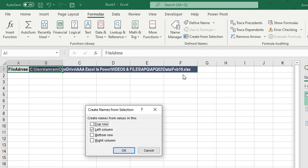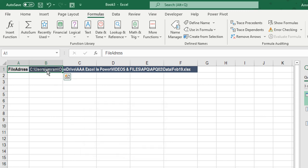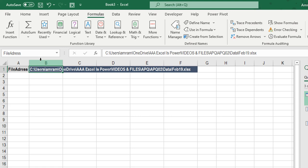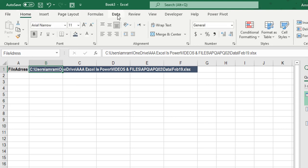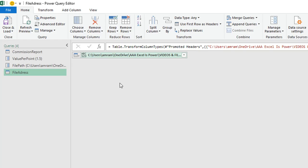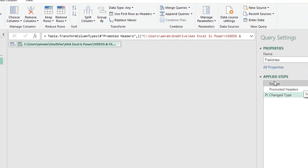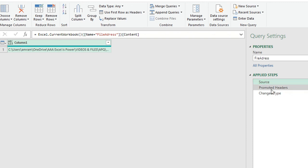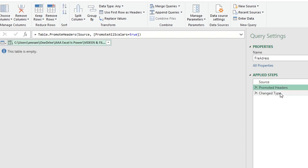I'll select cells A1 and B1, go to Formulas > Define Names > Create from Selection. Power Query will detect the name automatically from the left column. After clicking OK, cell B1 is named 'File Address', visible in the Name Bar. This named range is now ready to be pushed into Power Query. I'll go to the Data ribbon and select From Sheet to trigger the Power Query editor.